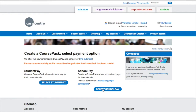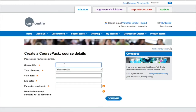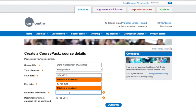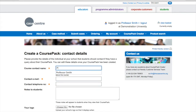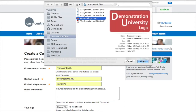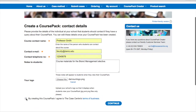Student Pay and School Pay course packs are created in the same way. We're going to create a School Pay course pack as an example. Now you're ready to enter information about your course. Simply fill in the title of your course, the level, and the dates it will be held. For School Pay, you also need to enter your estimated enrolment number. Next, add your contact details — this information will be visible to students on their course pack. And finally, you can add your institution's logo to customise your course pack and create a bespoke professional image.